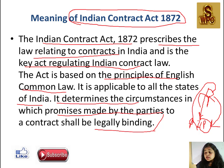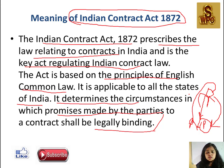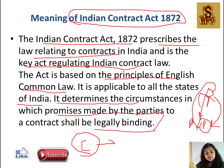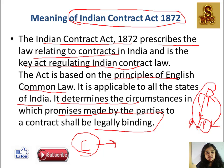Agar ek person ne doosre person ka jo promise kiya hai agar woh pura nahi karta toh uske badle use kuch legal amount, kuch consideration pay karna padega. Consideration ka matlab hota hai kuch ke badle kuch dena. Agar kisine koi samaan liya hai toh uske badle woh kuch amount dega. Goods exchange ho ya cash exchange ho - use hum consideration bolenge.